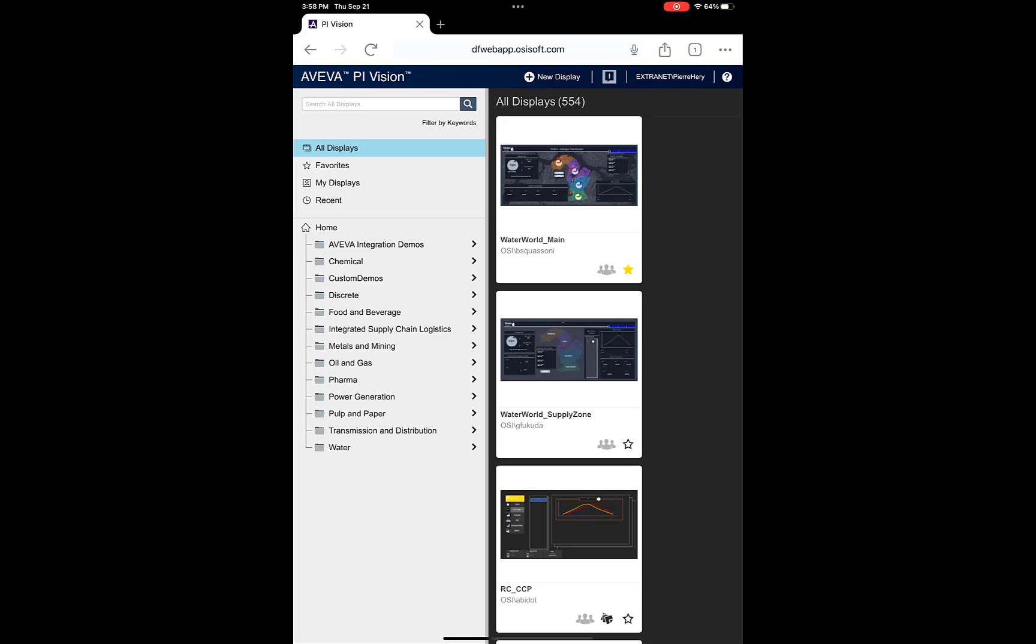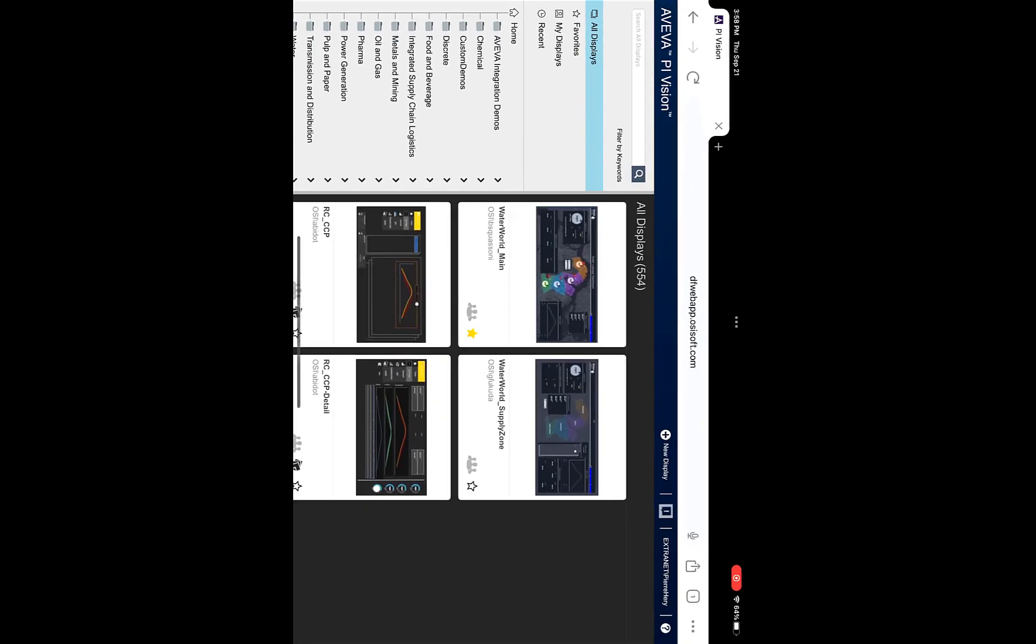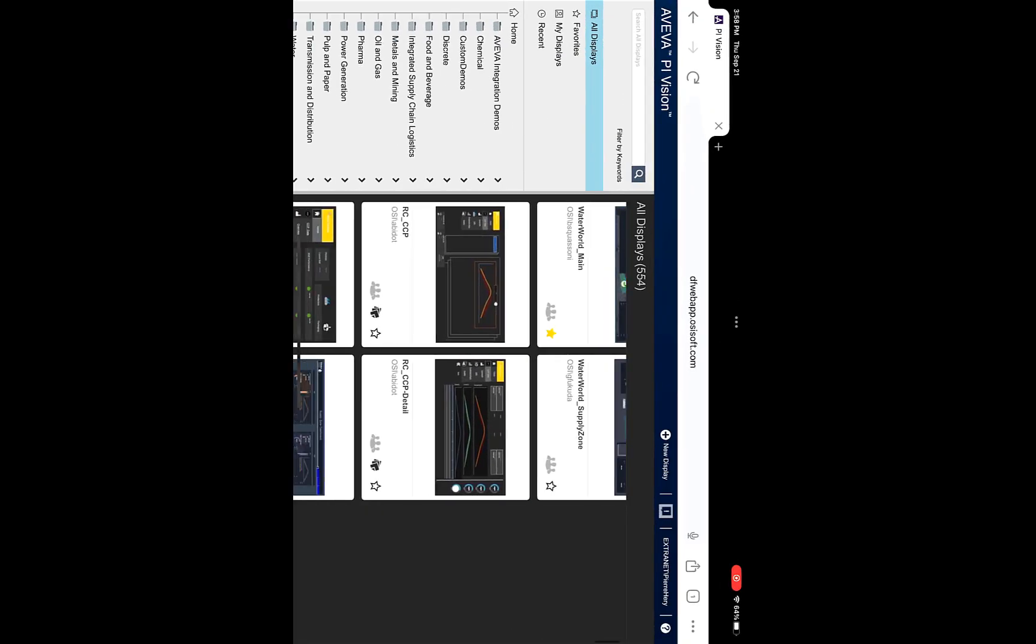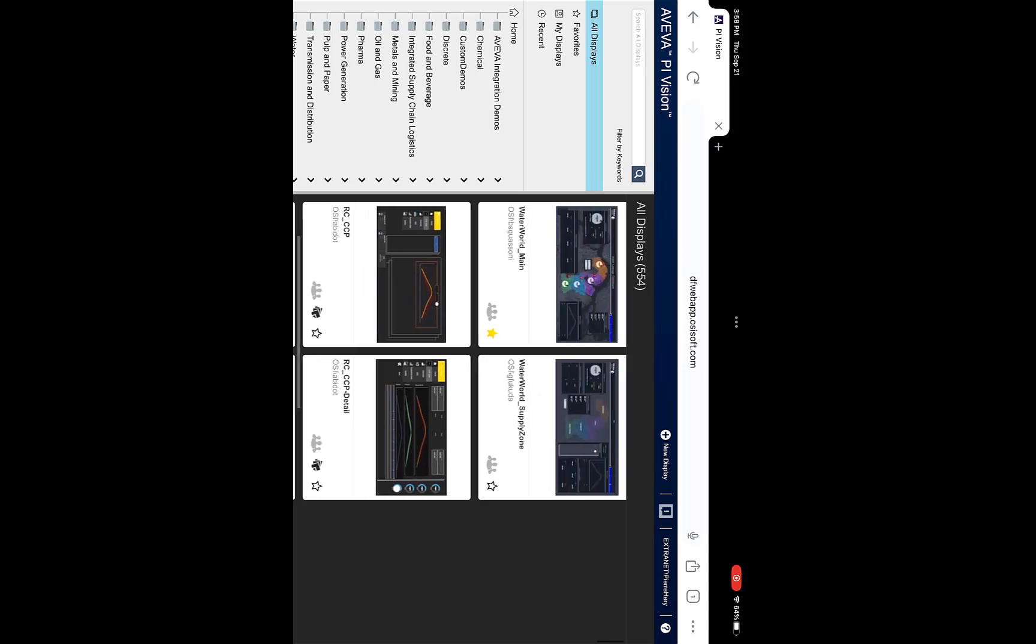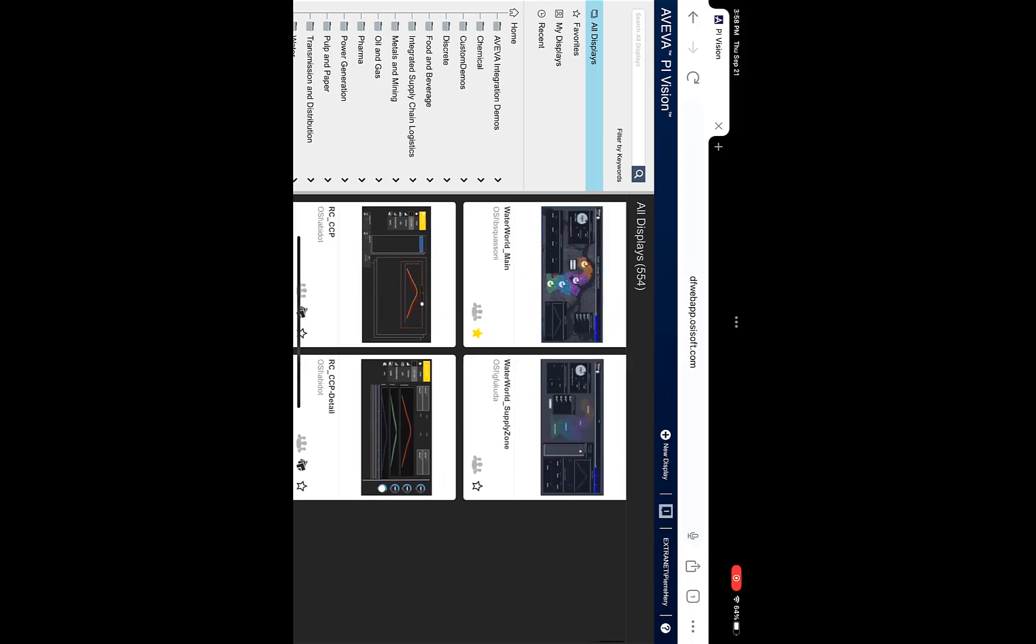Pi Vision on the iPad will adapt according to the orientation in which you're holding the device. So if I rotate my iPad so it's horizontal, Pi Vision will adapt to that new orientation.